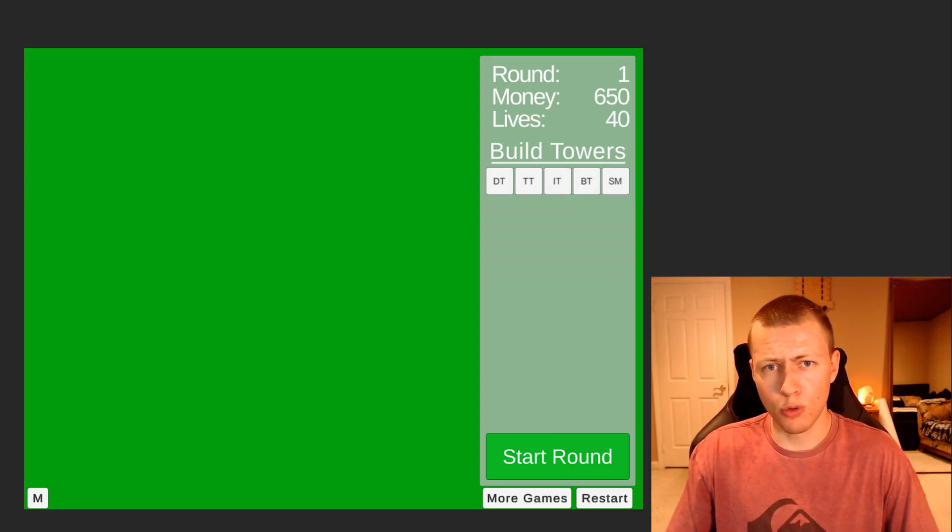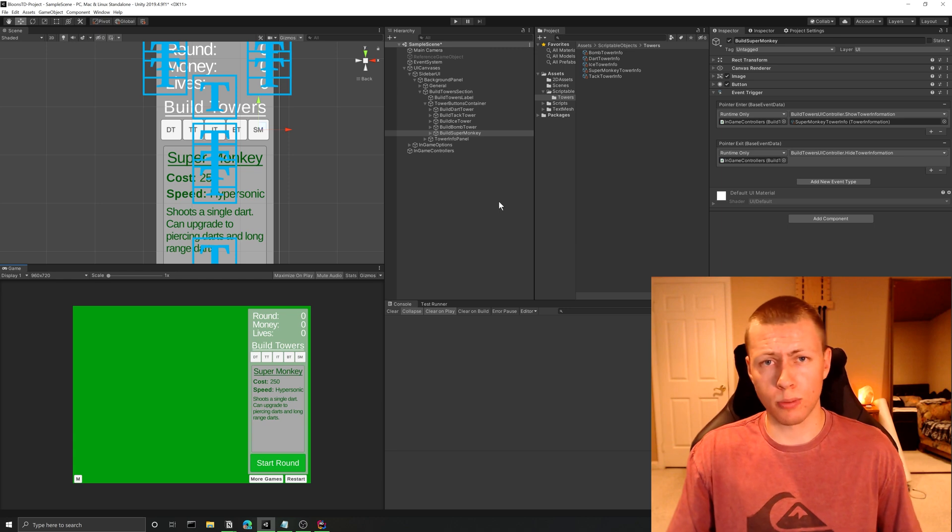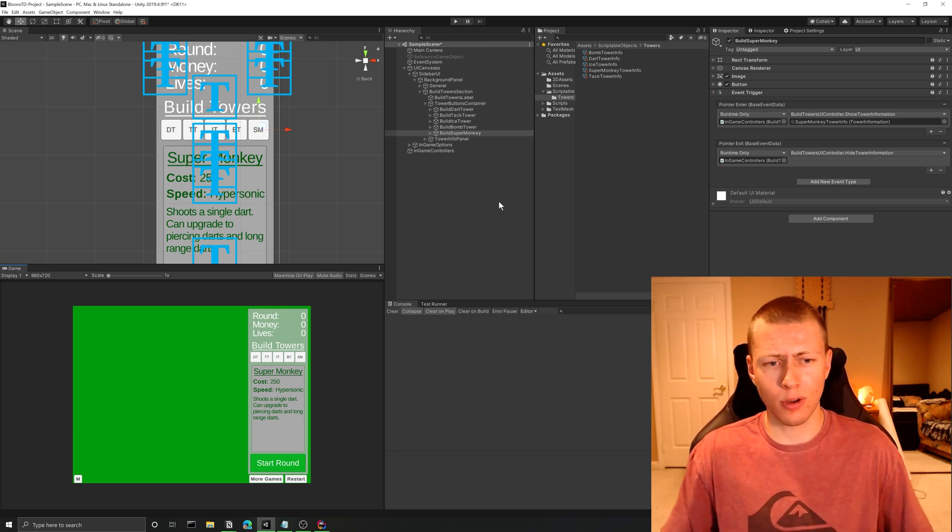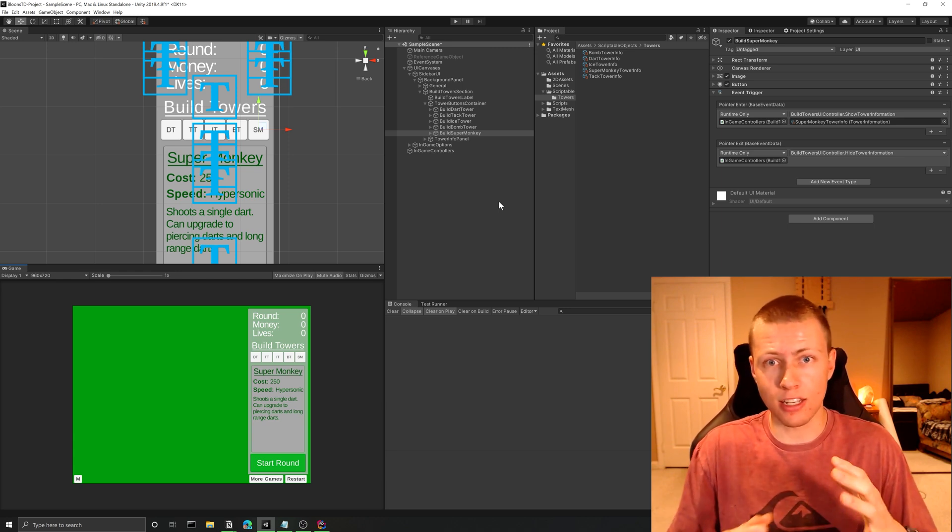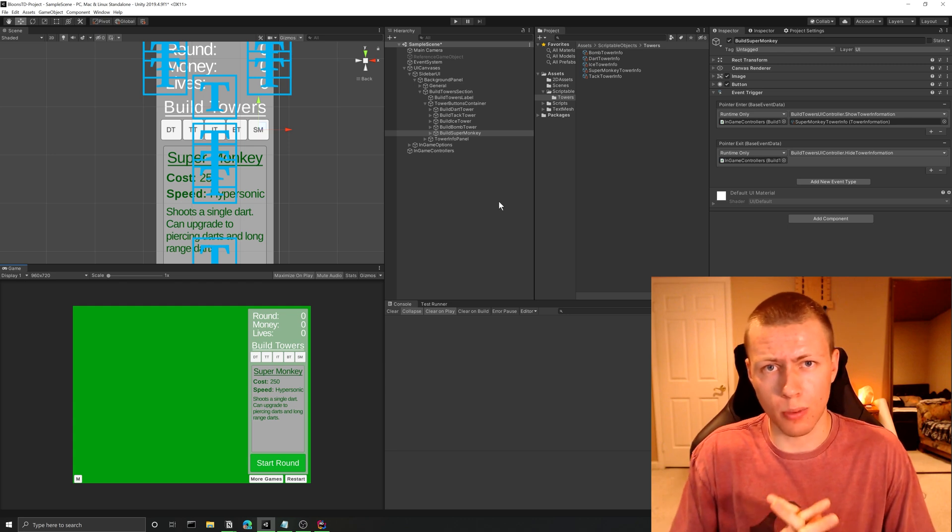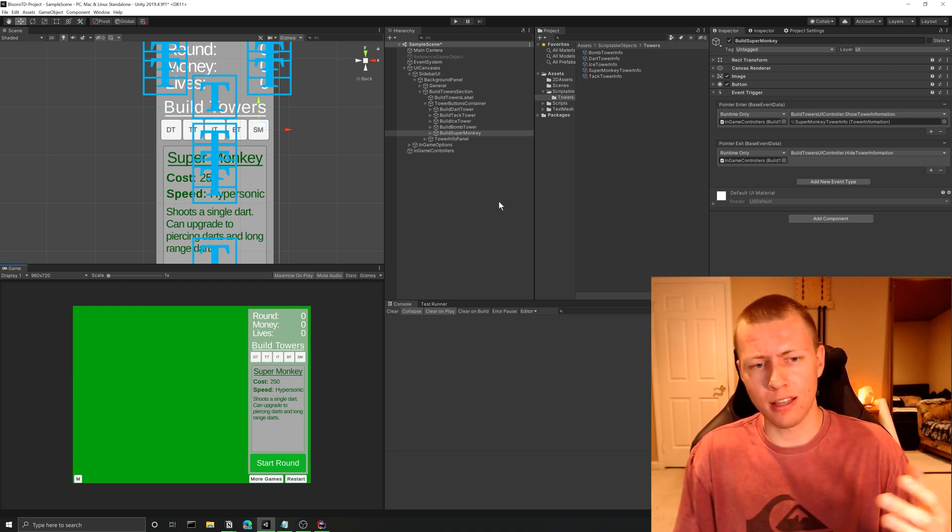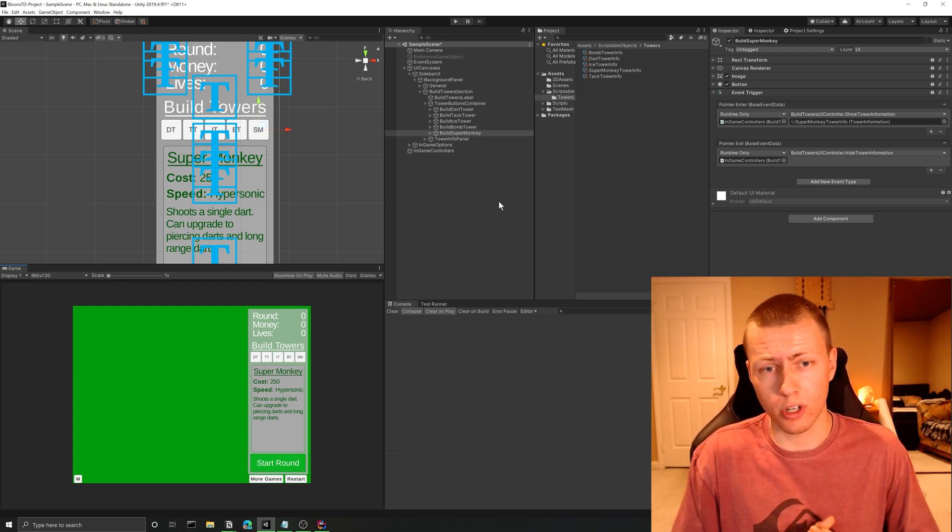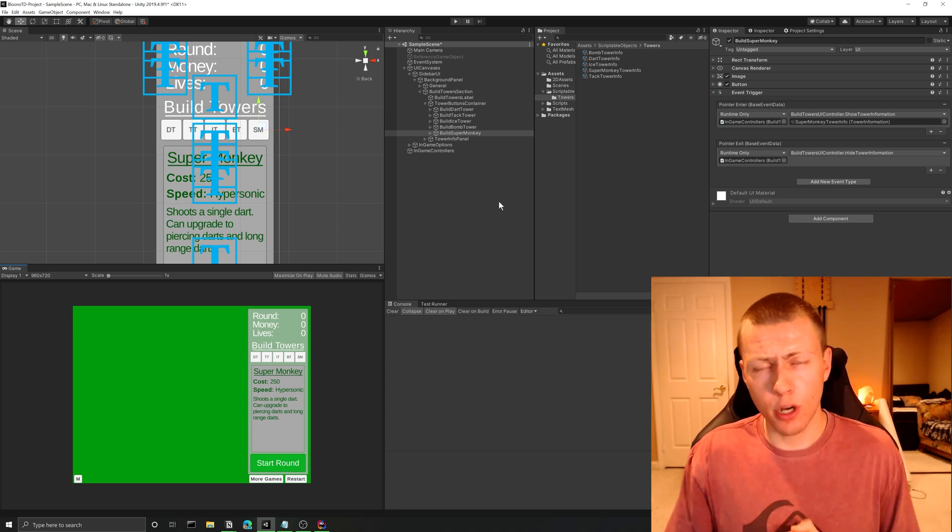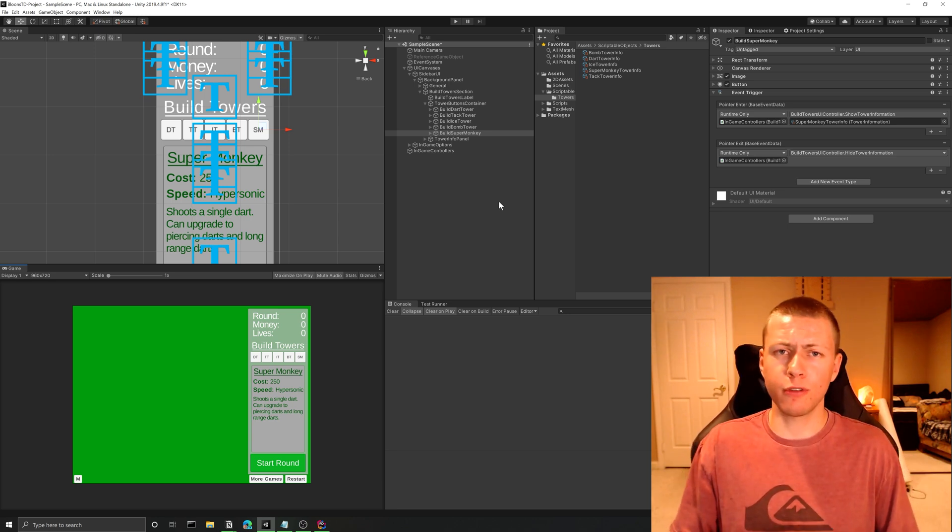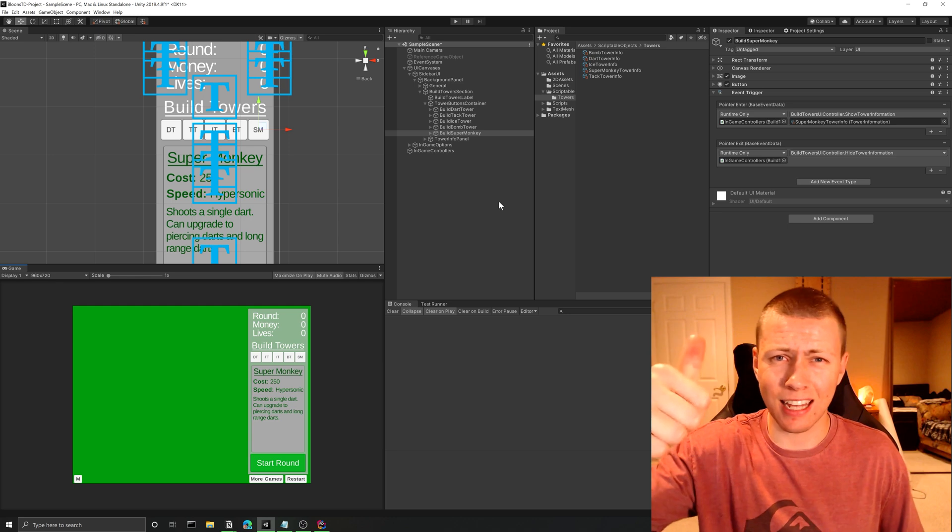It's super easy to create these new scriptable objects. I hope this video showed you how easy it is to interchange all these scriptable objects so you can display the proper information that you want to display. That's going to wrap up today's video. I really hope you enjoyed it and found it helpful. If you did, I really appreciate if you hit that like button.